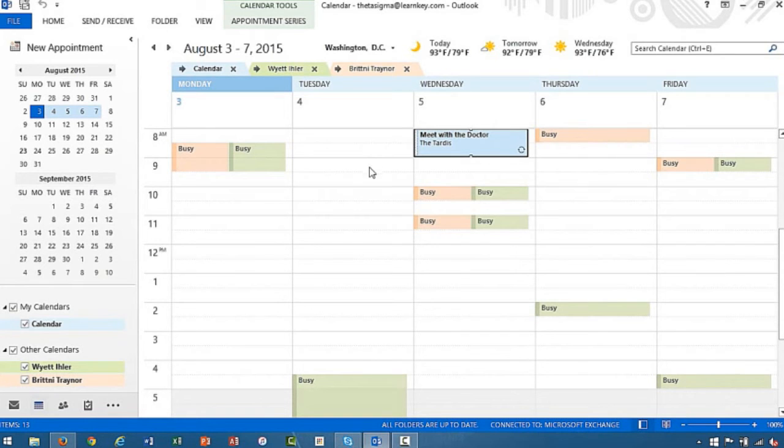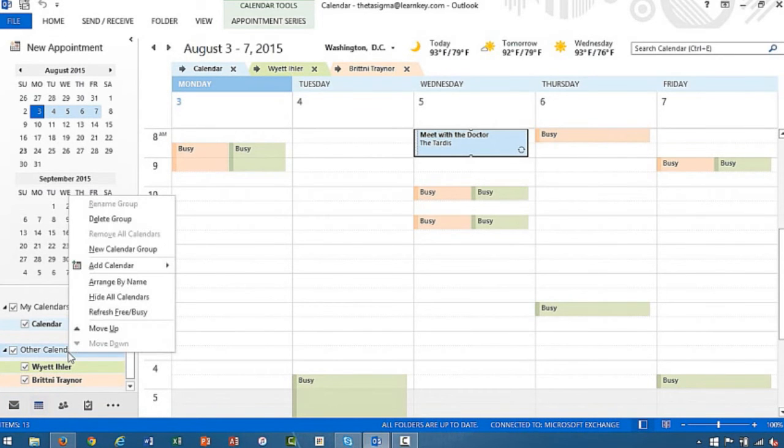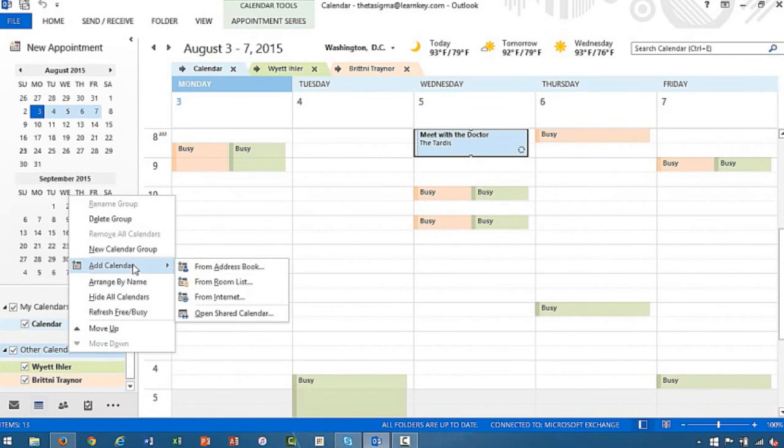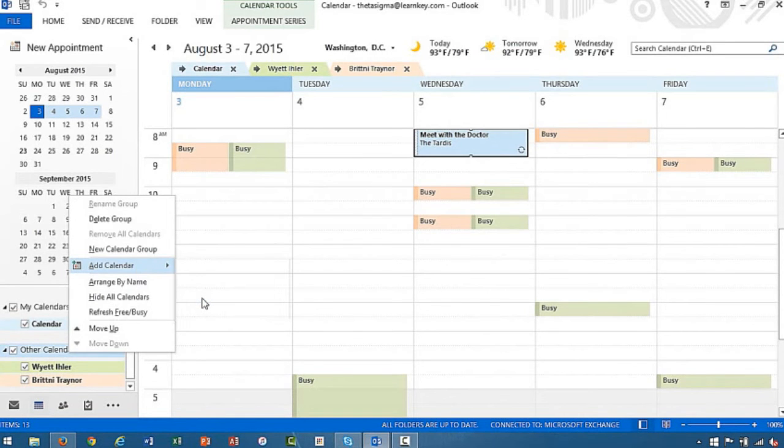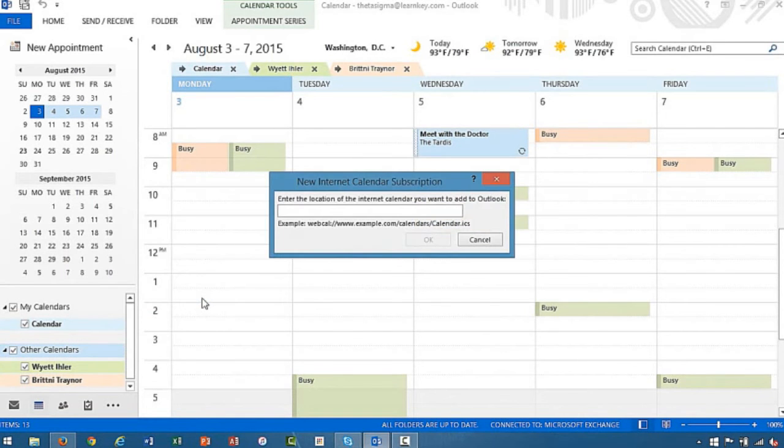So let's right click, go to add a calendar, and down to from internet.